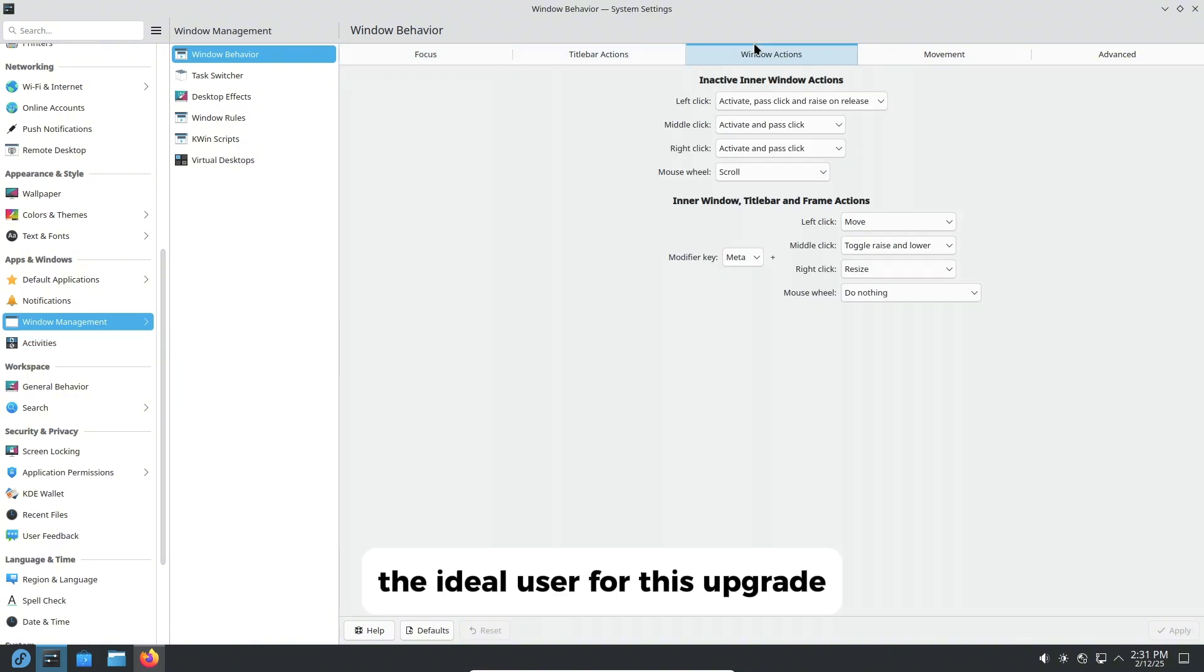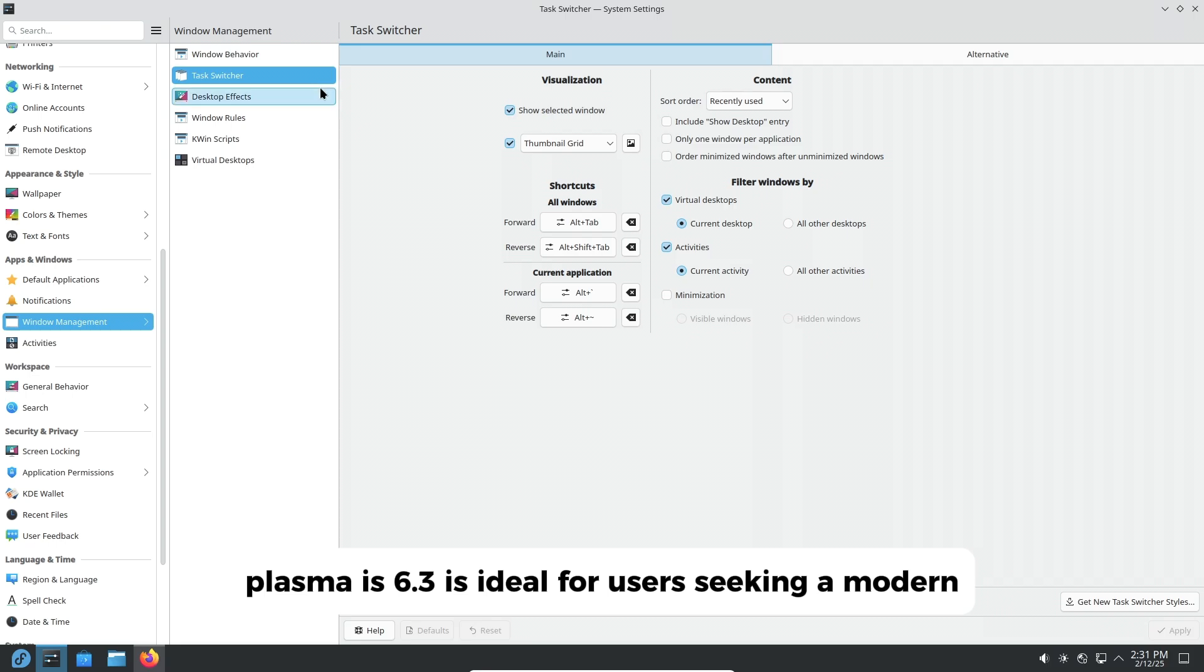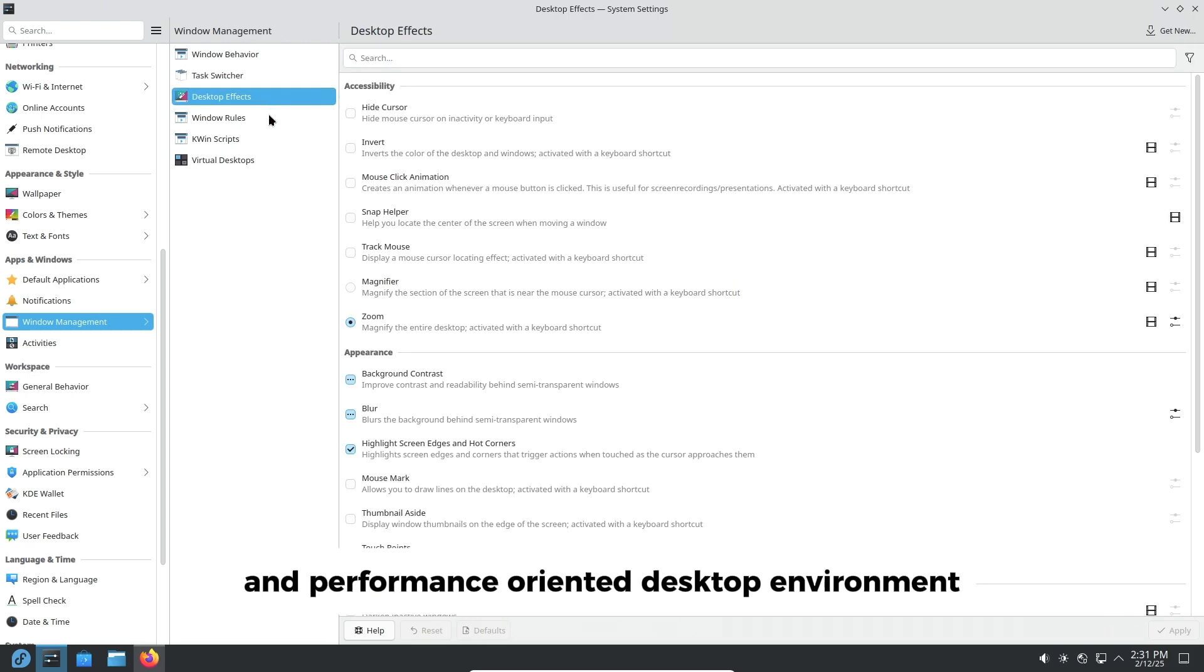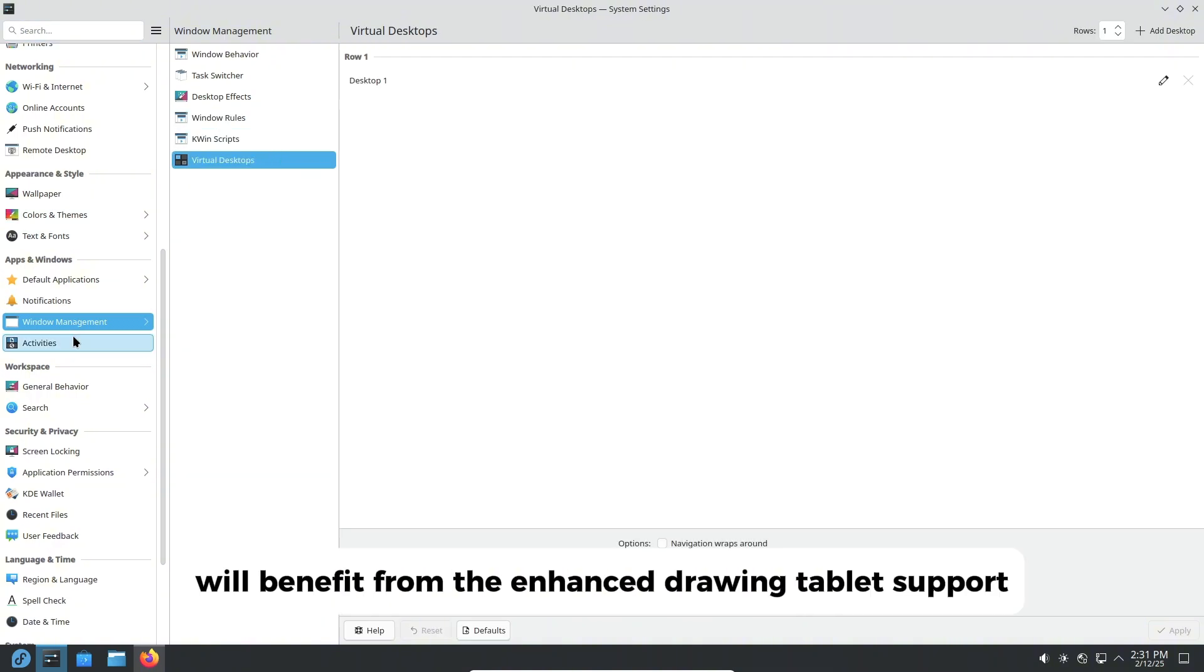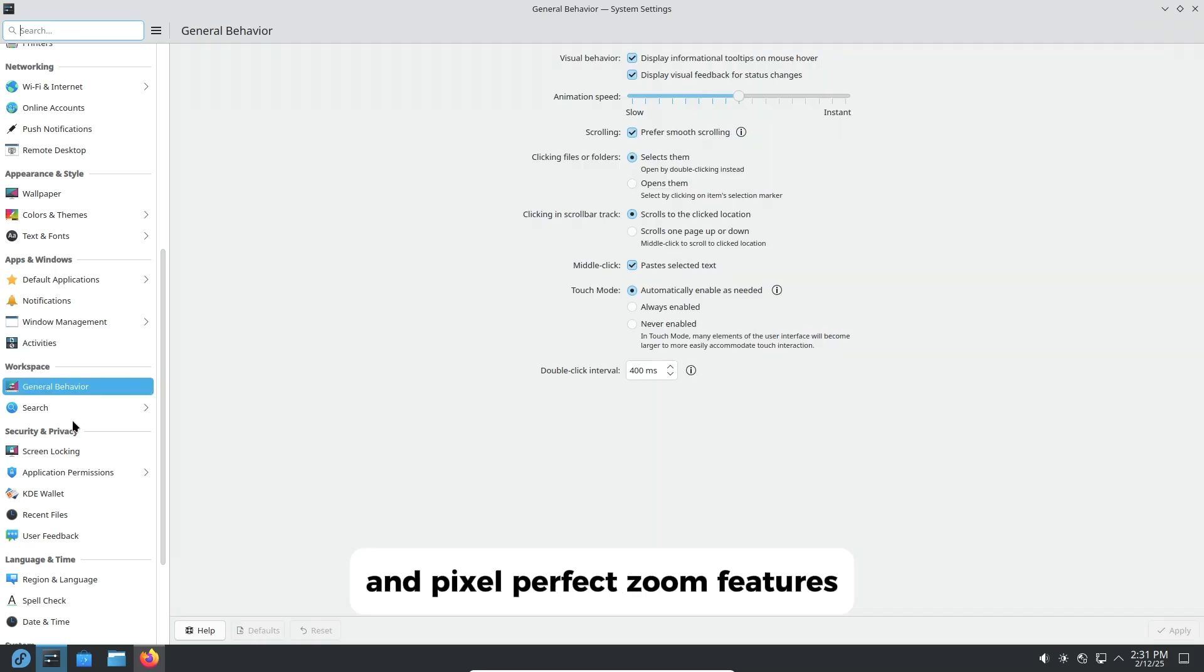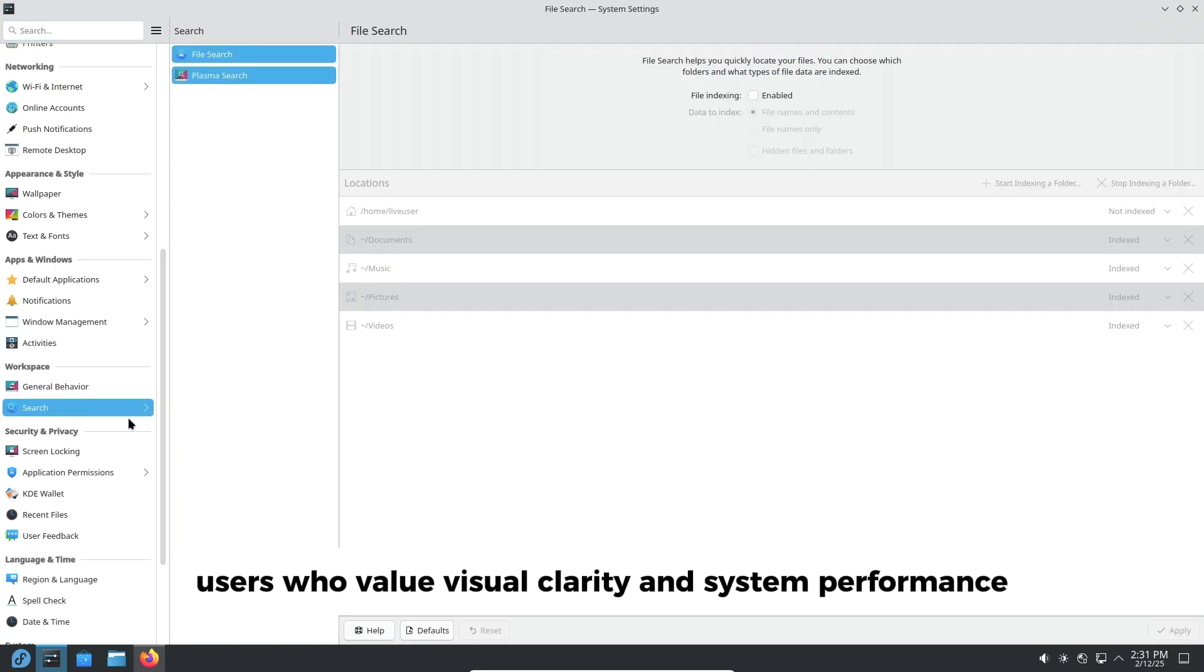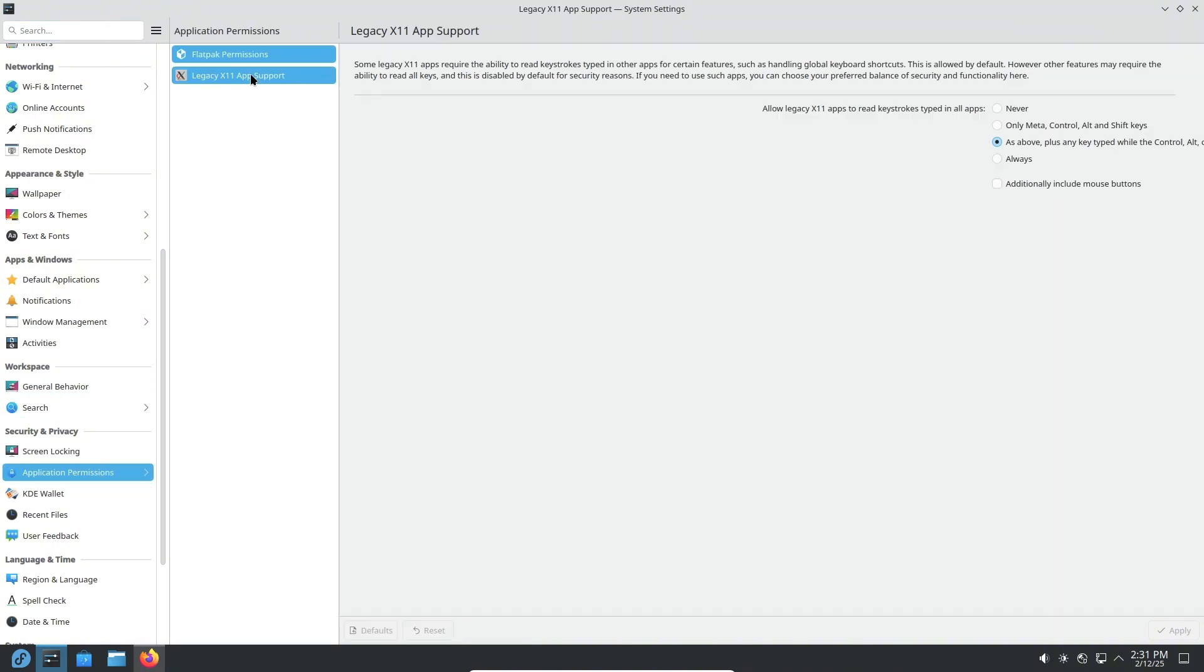The ideal user for this upgrade: Plasma 6.3 is ideal for users seeking a modern, customizable, and performance-oriented desktop environment. Digital artists, in particular, will benefit from the enhanced drawing tablet support and pixel-perfect zoom features. Additionally, users who value visual clarity and system performance will find this upgrade worthwhile.